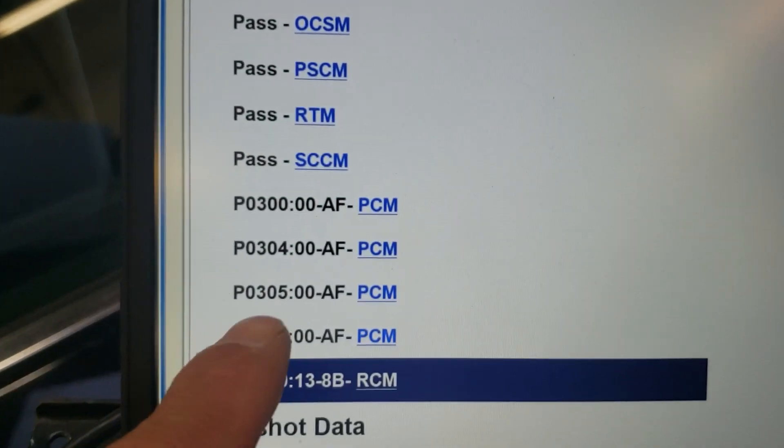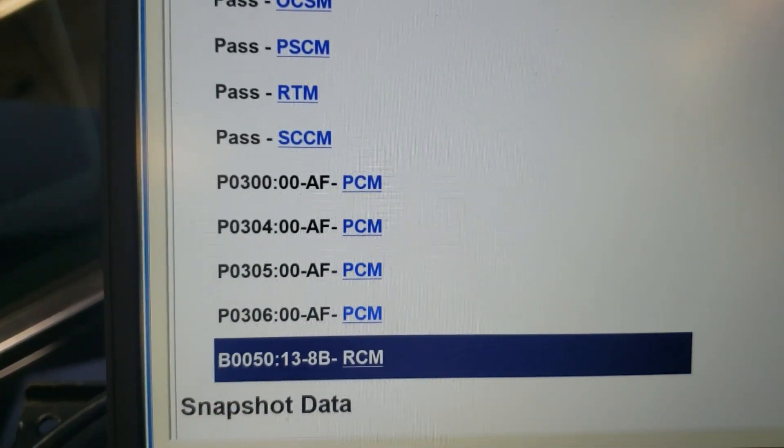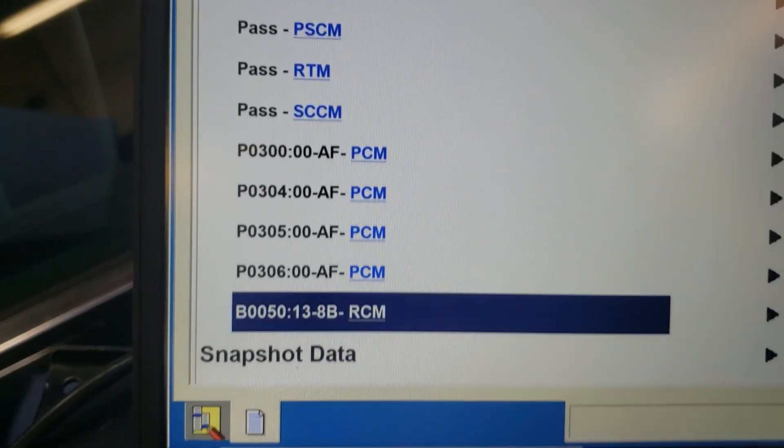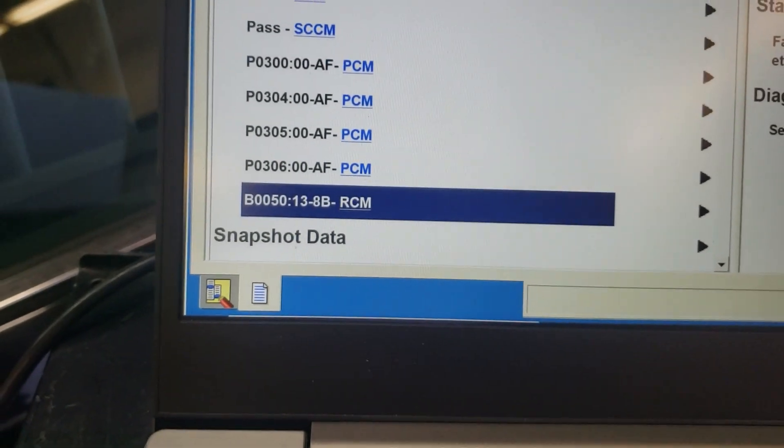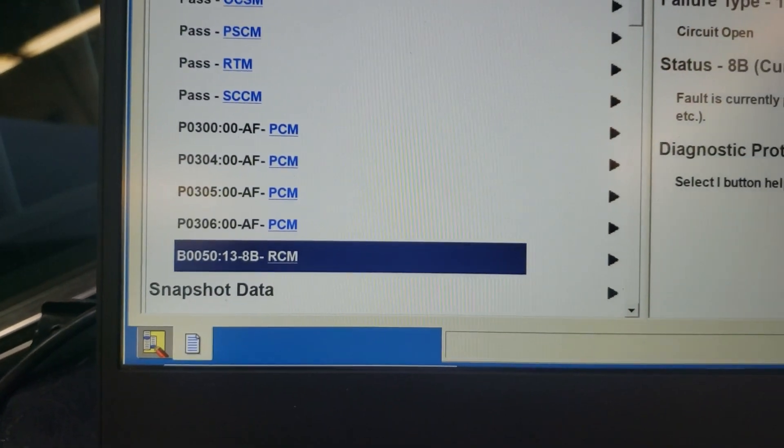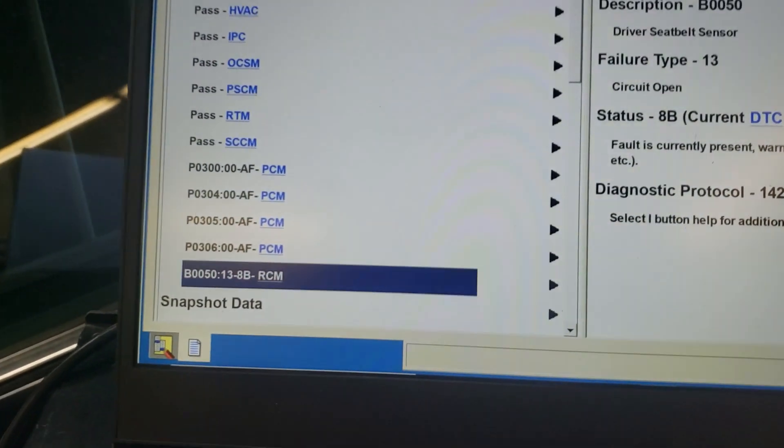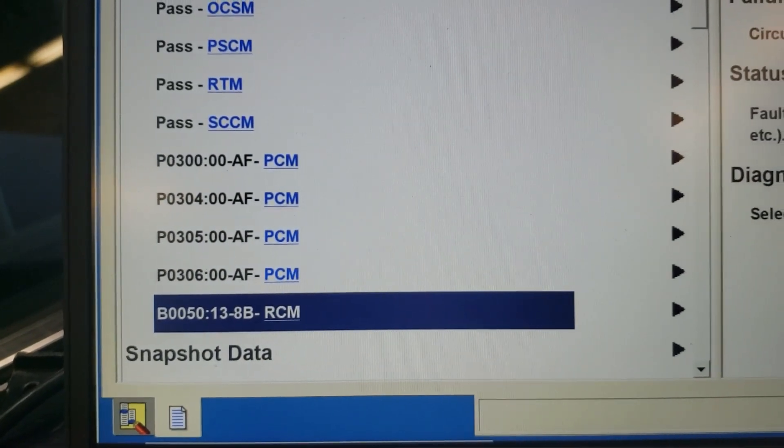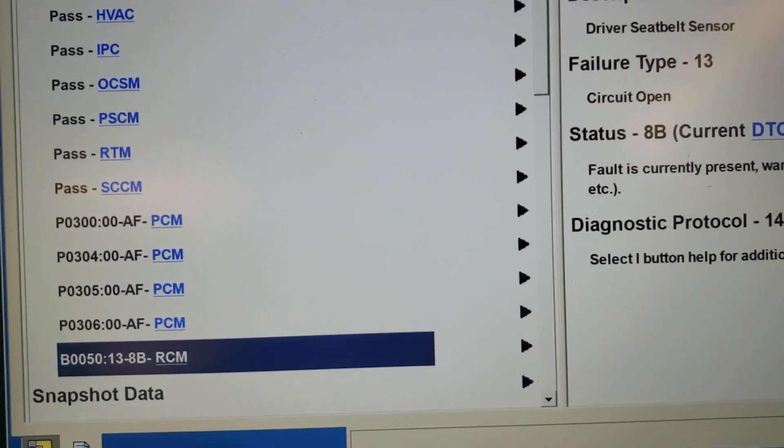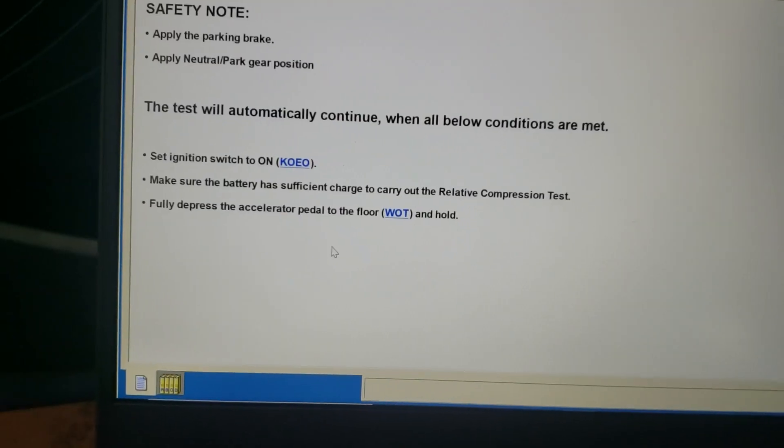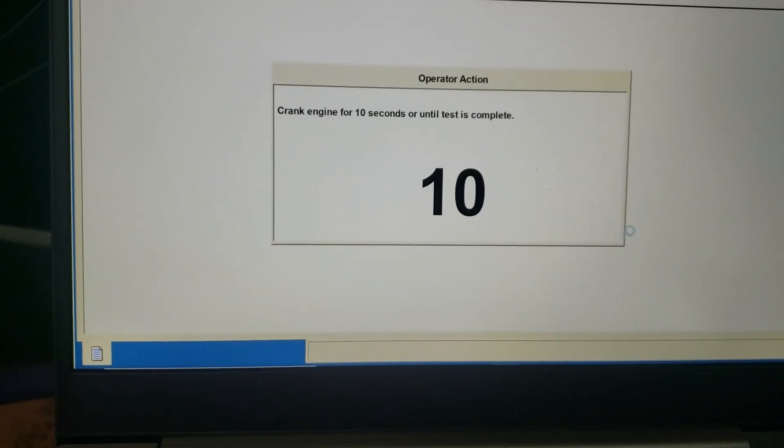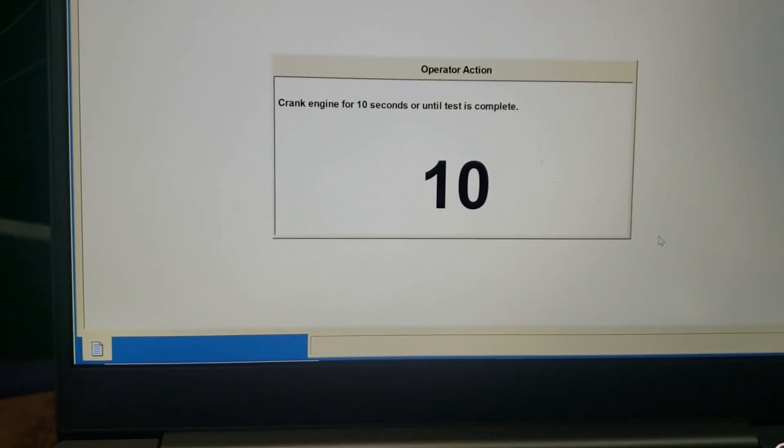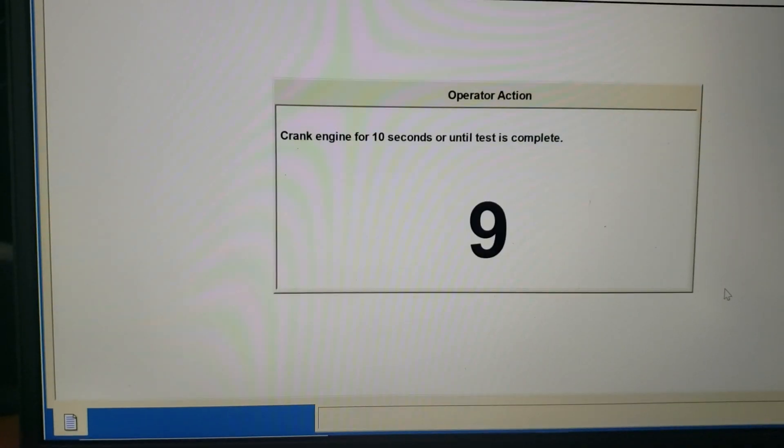So getting in here and scanning this, we have 304, 305, and 306. So it looks like bank two has got misfires all through it. I think I'm going to go ahead and do a quick relative compression test using a scan tool here, and we'll see what comes up. How long ago? Well, actually, we just put one in yesterday.